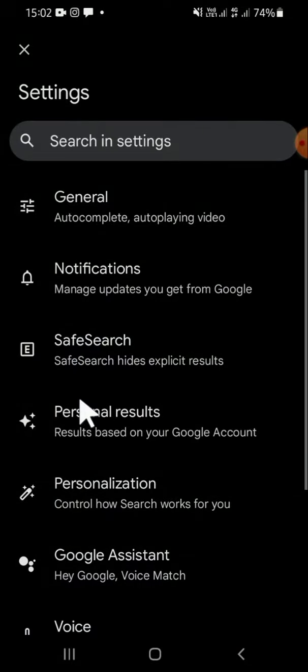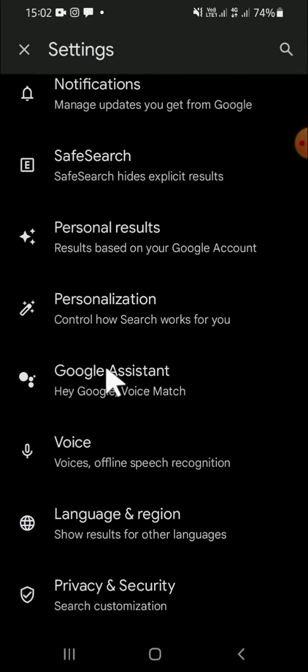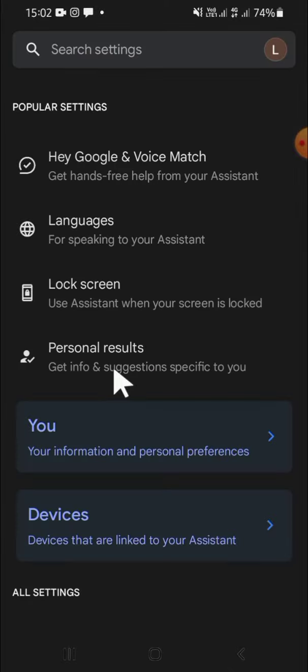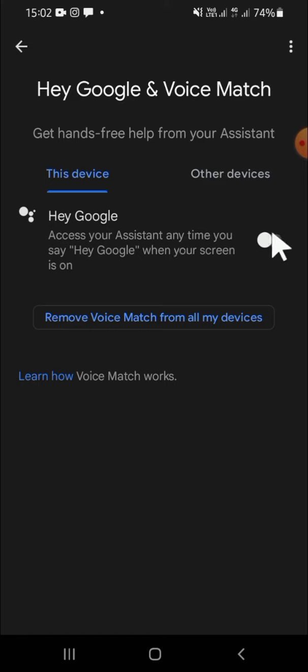You're going to select the Google Assistant, this one. Tap on the Google Assistant setting. Then you're going to click on the Hey Google and Voice Match, this one.